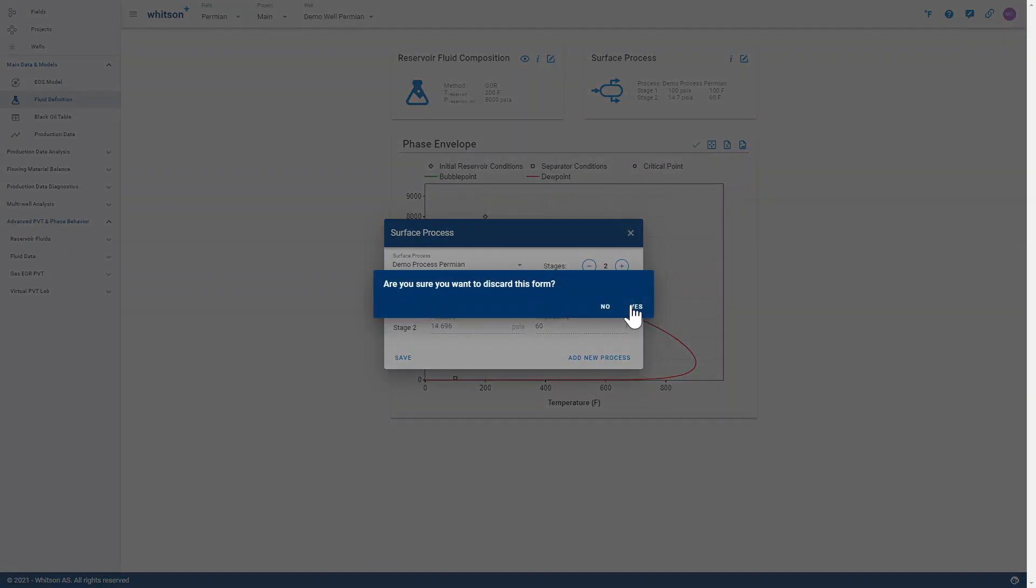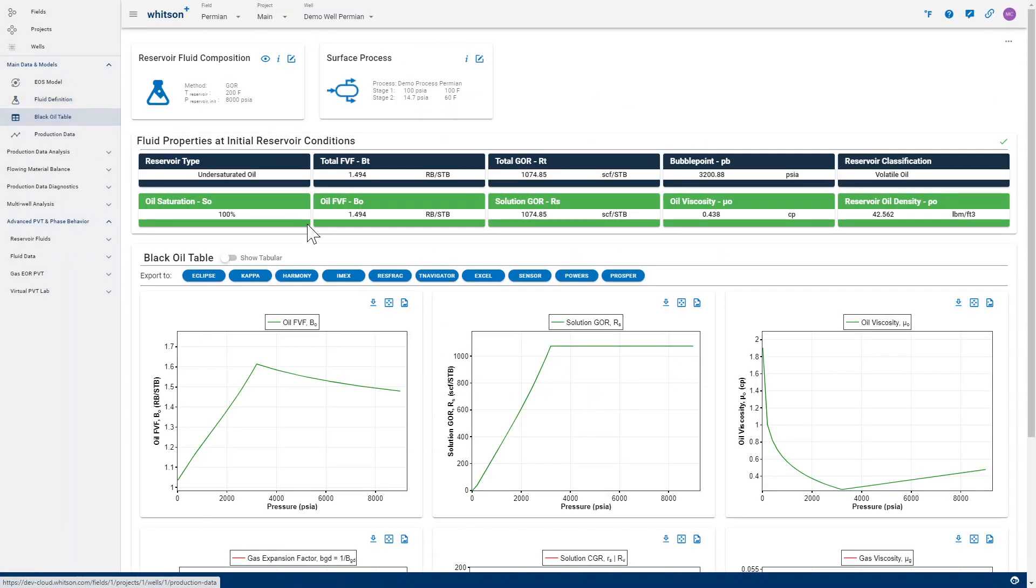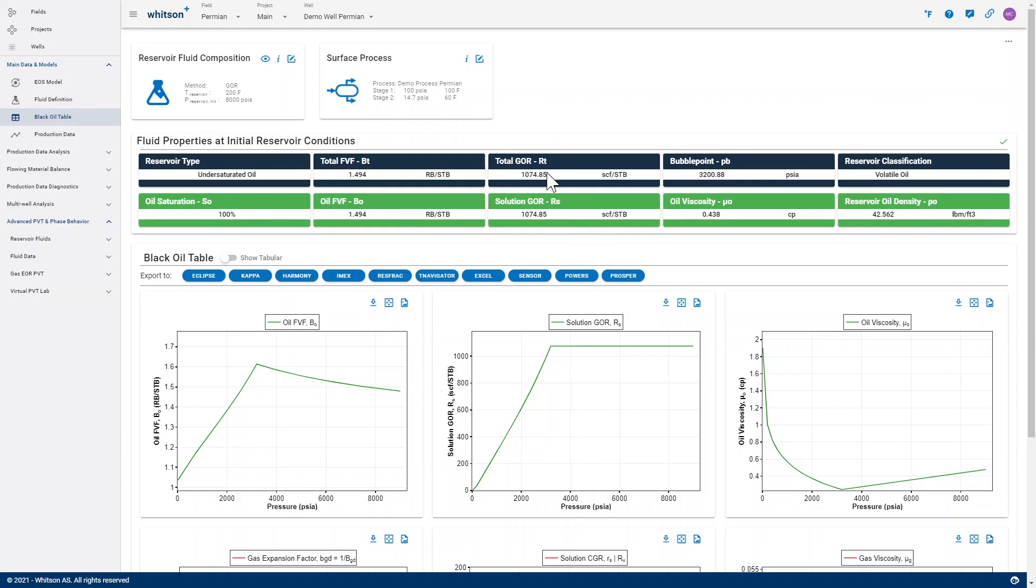And what you'll realize is that when we go in and look at the solution GOR for this particular well, it will be a little bit higher than 1,000 because there's an additional shrinkage from separator to stock tanks. So some of the gas is coming out of solution and our total GOR or the total solution GOR in scuffs per stock tank barrels is a little bit higher.